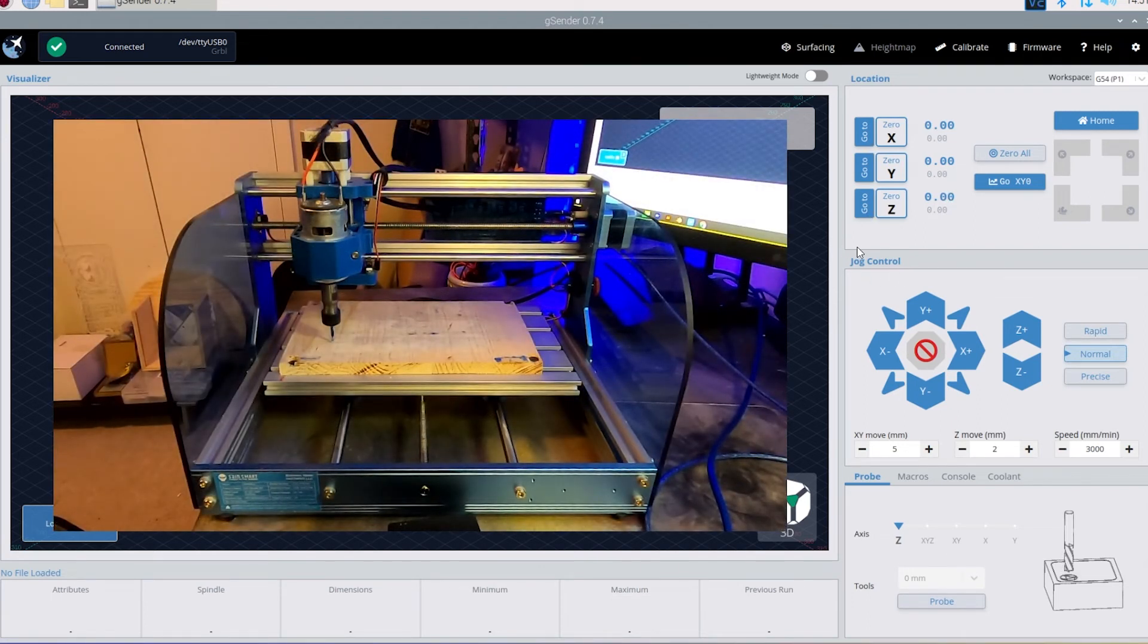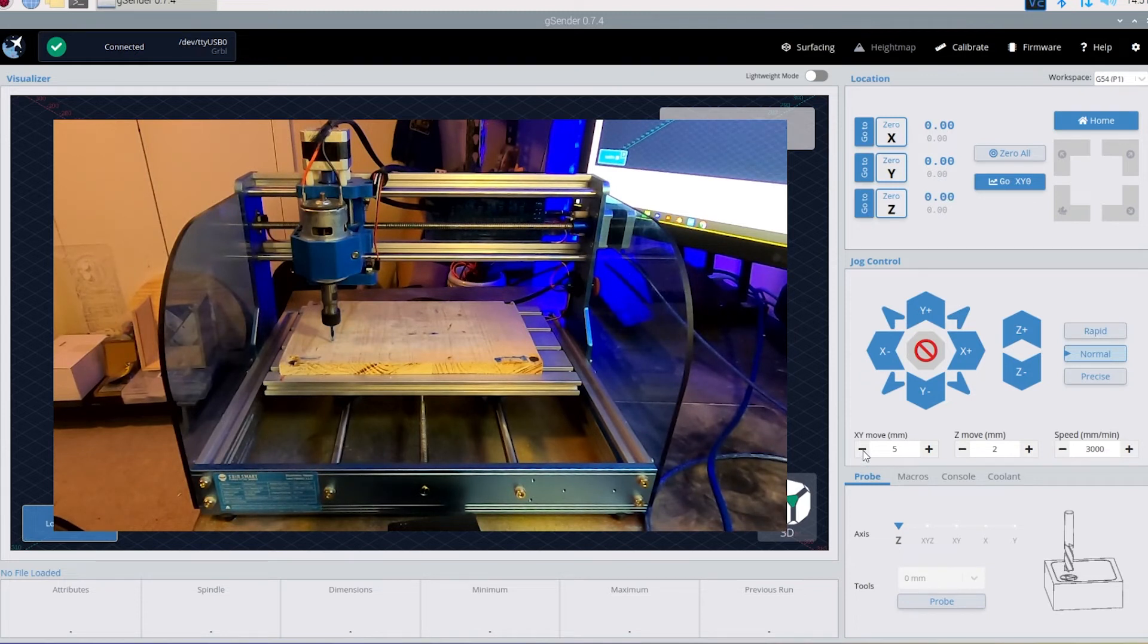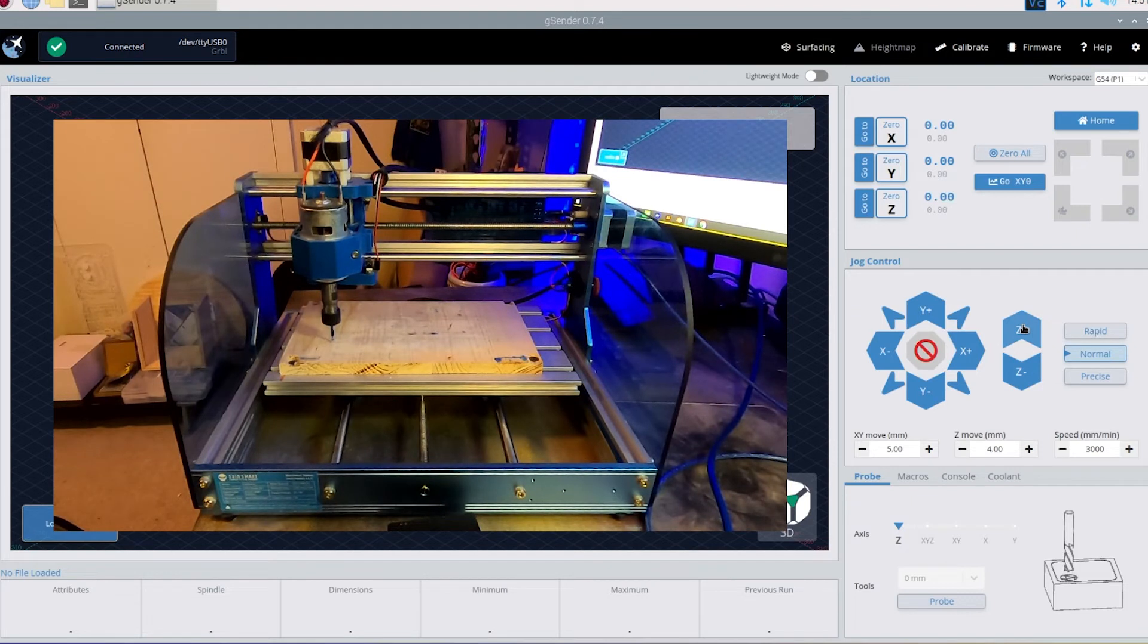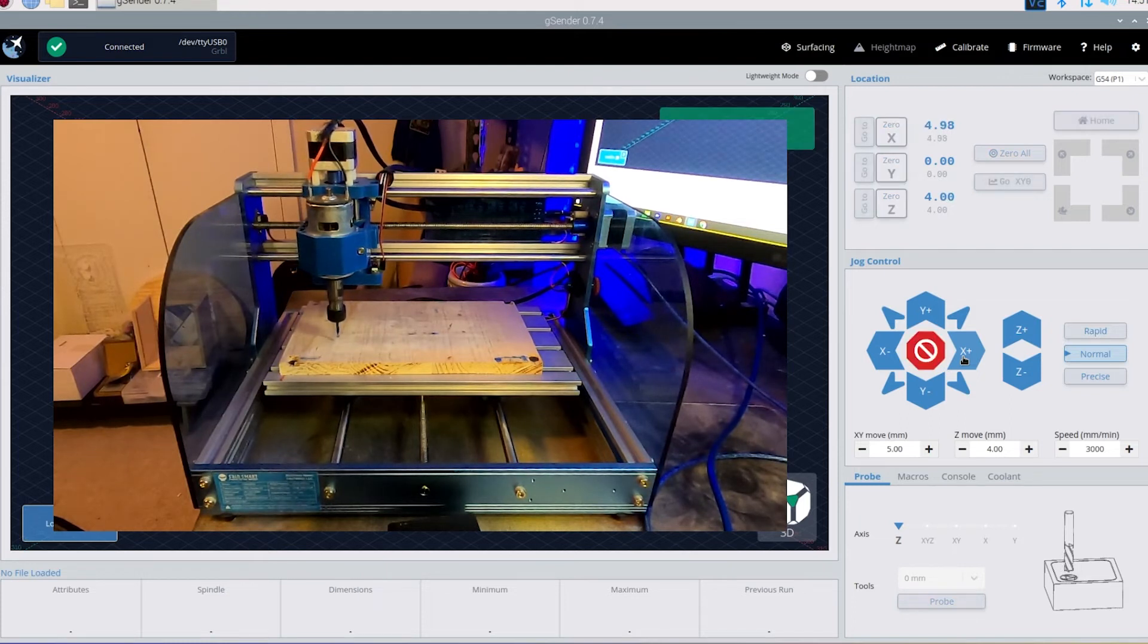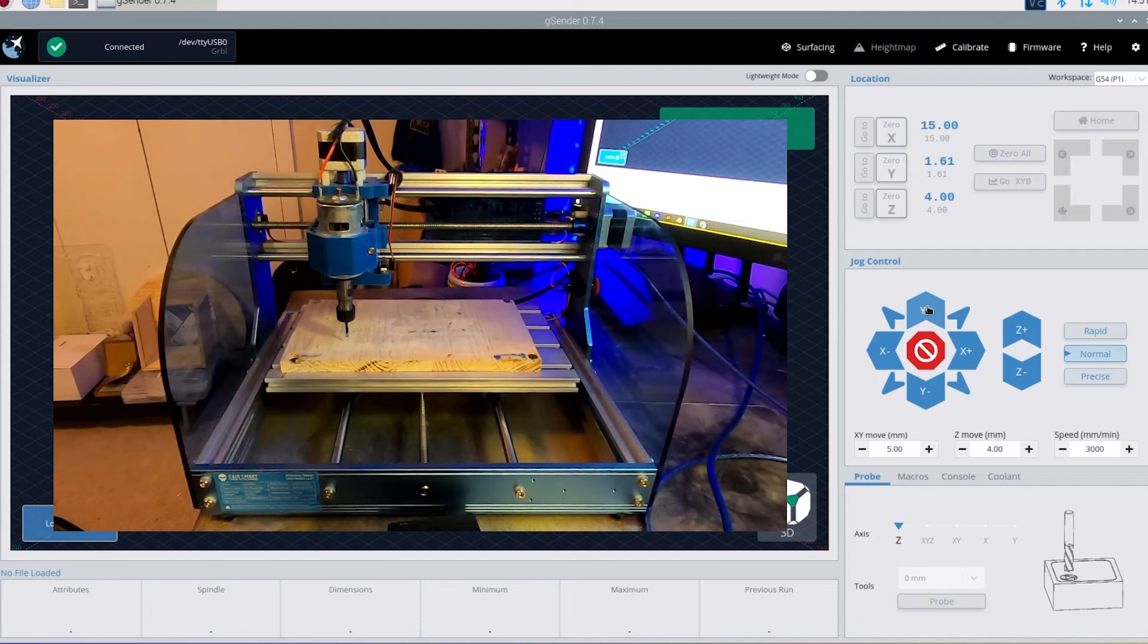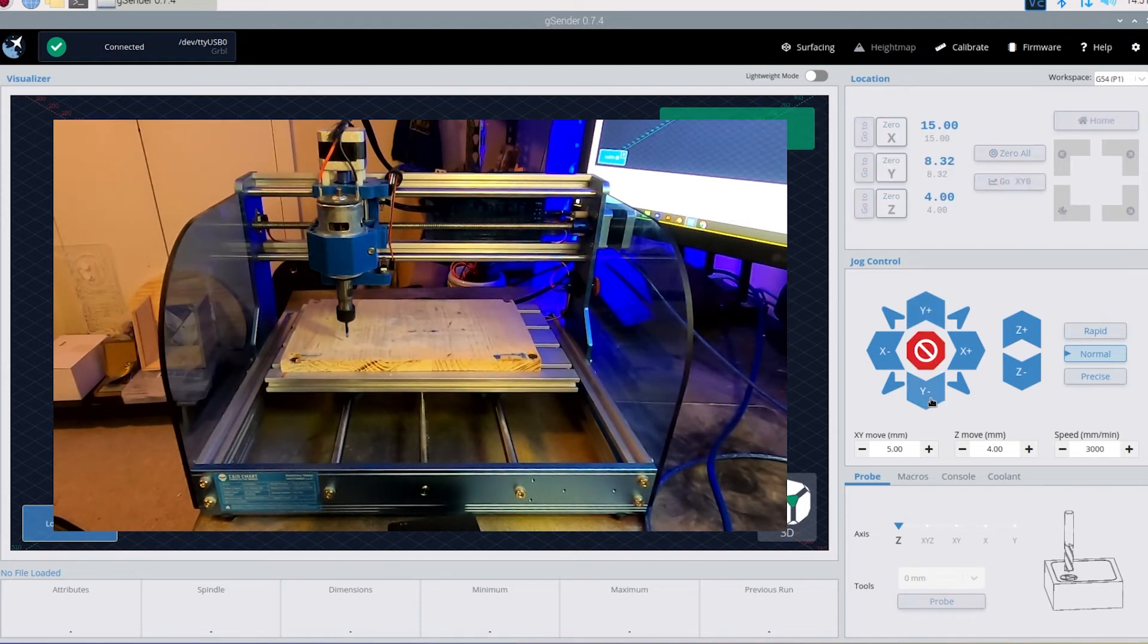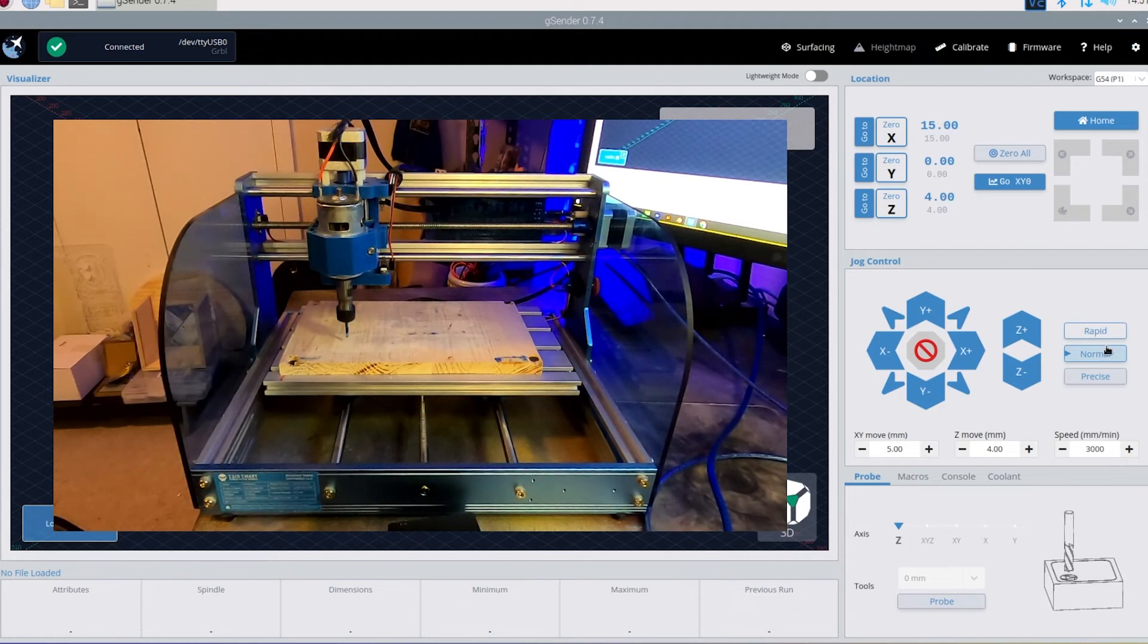So moving it is going to be over here in the jog control. You can move it on the X and Y. It's set five millimeters right now. You can go down, go up. And Z is here as well. Up or down. And we can go up. Go on X. Go along the Y.